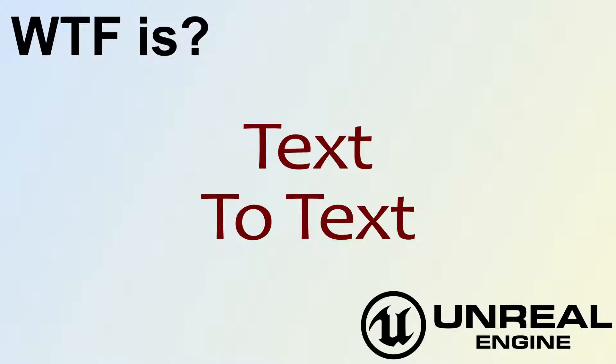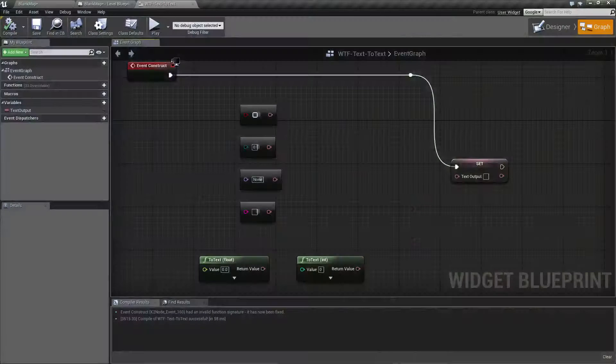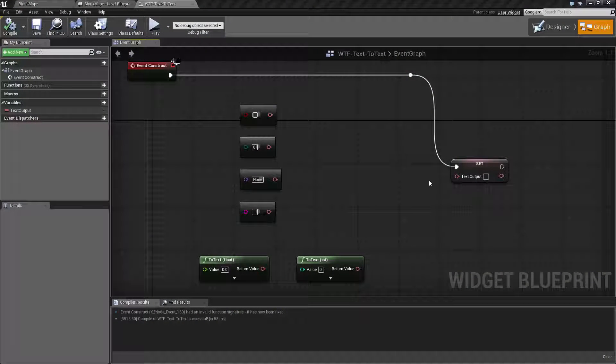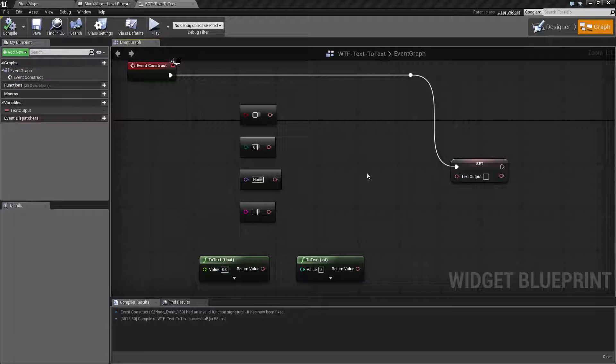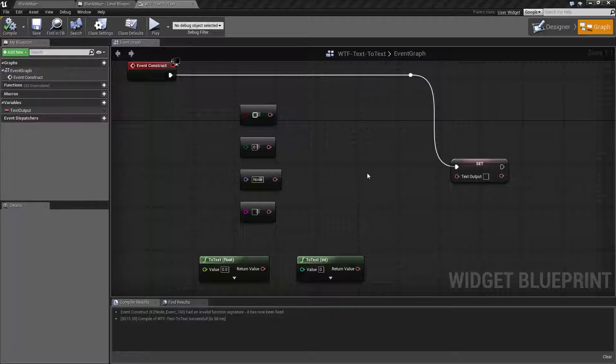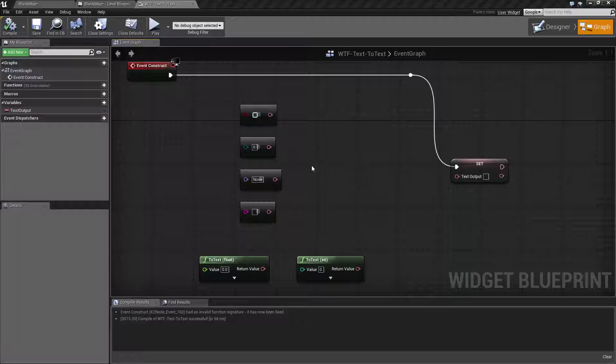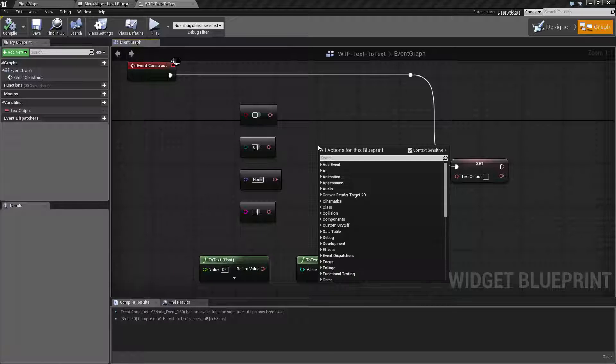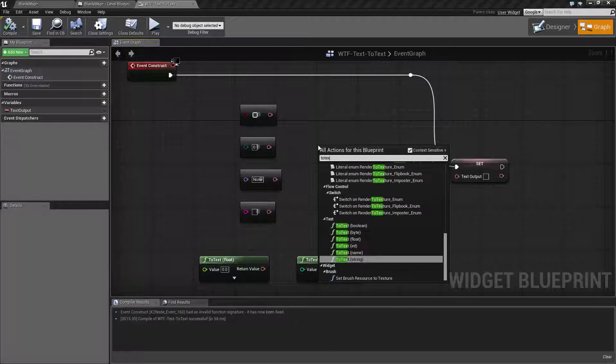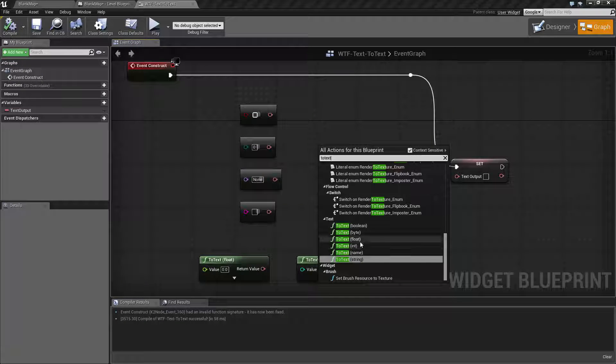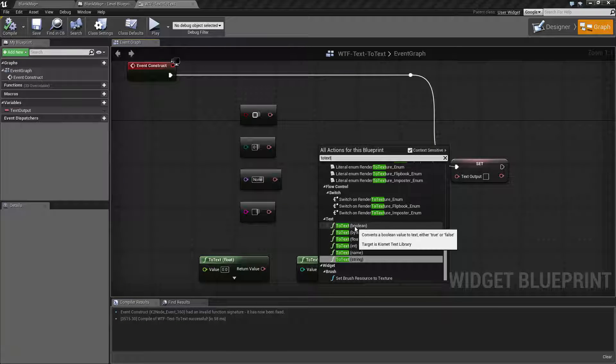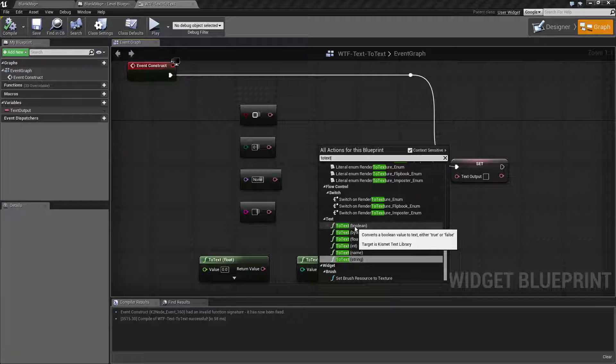Hello, welcome to the video for what is the text to text node. So let's go ahead and jump right into this example. If we go ahead and we type in to text, we're going to end up finding these six nodes that allow us to change text from one type to another.